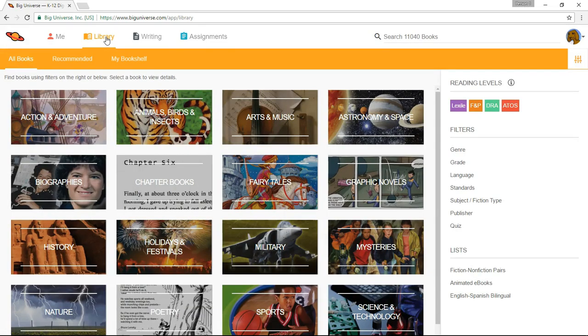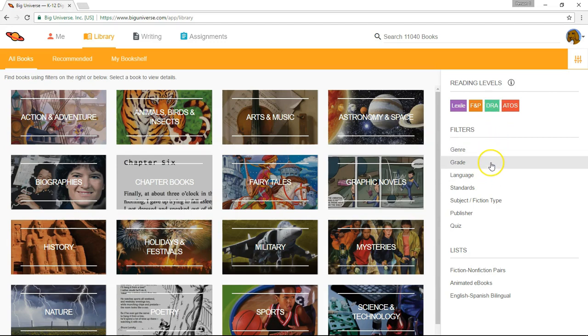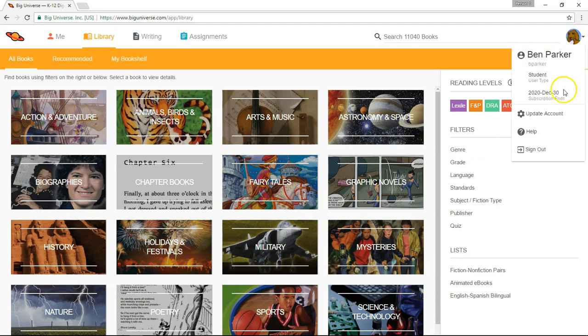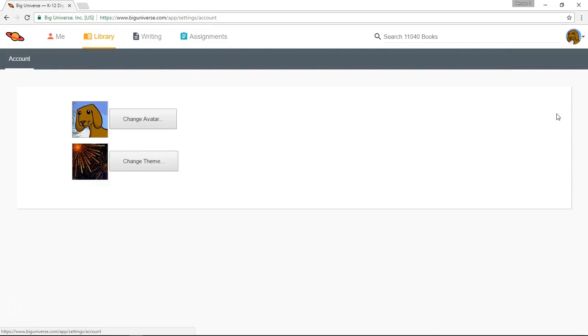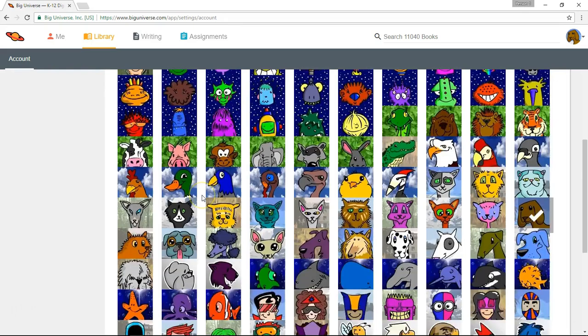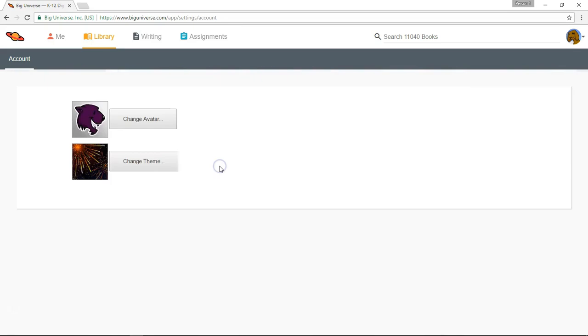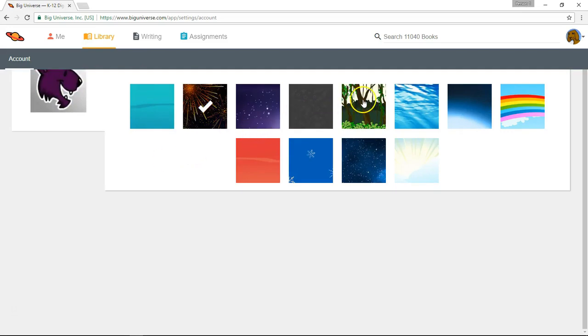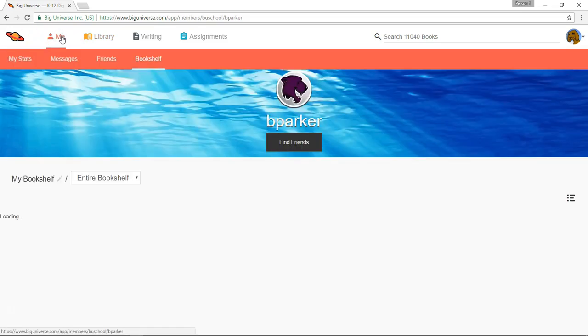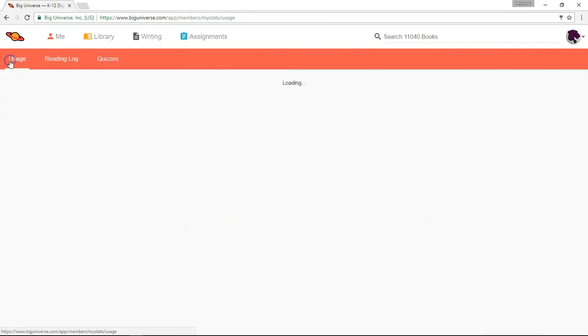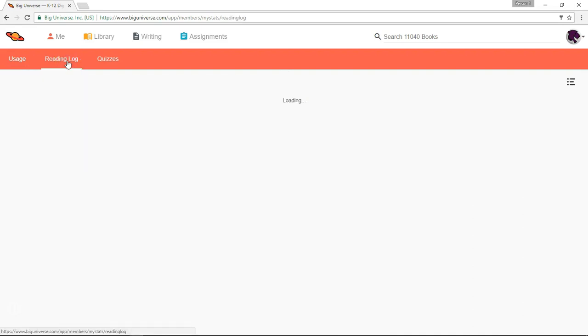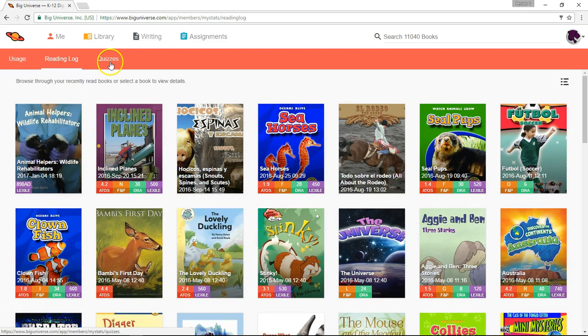The library tab functions exactly the same as in the teacher account. Students will enjoy exploring and many of them will become adept at using some of the basic filters on the right hand side, even if it means simply looking for their reading level or their grade level combined with a genre that they'd like to explore. If the student selects their avatar image, they can update their account. The only things they can do to update their account are to change their avatar image and to change their theme to any one of many preselected images. Students will love to do this because they love to personalize the look of their home page. One last thing to note in the student's home page is the My Stats area where they can view usage statistics, a reading log of all books that they've read, as well as quiz results from quizzes they've taken.